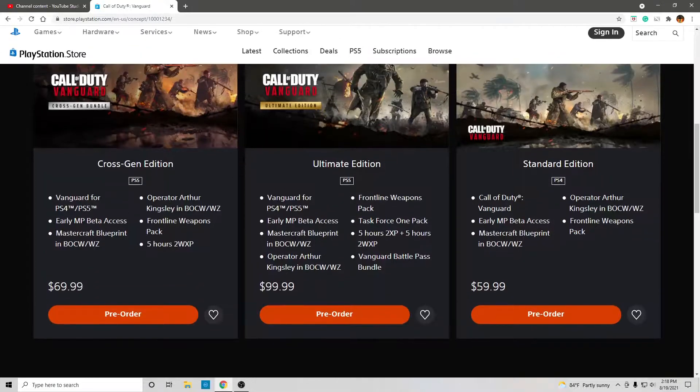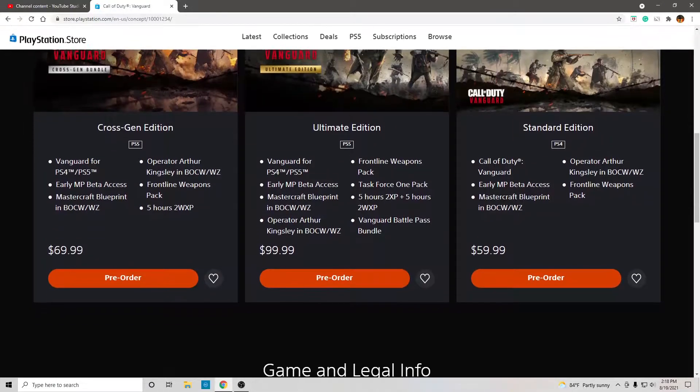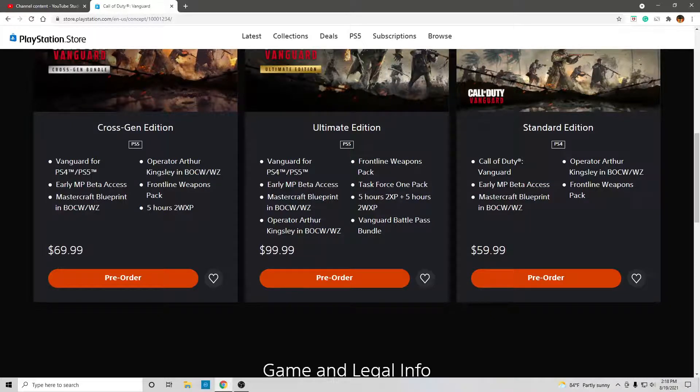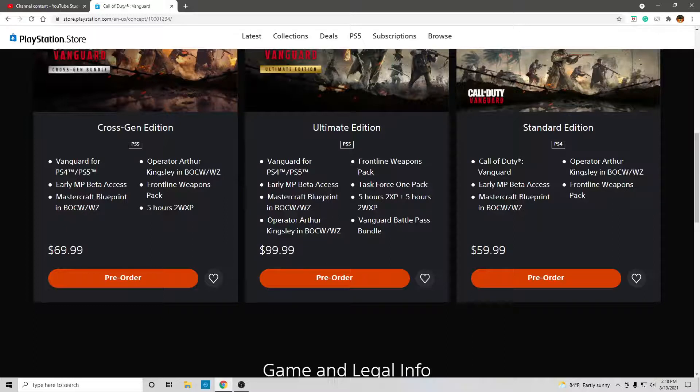Ultimate edition for $100, everything this has, but also, let's see, a Vanguard battle pass bundle. That's different.